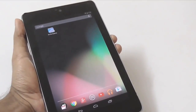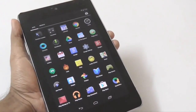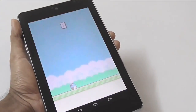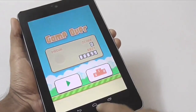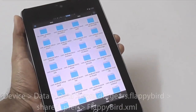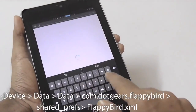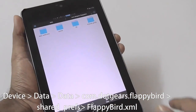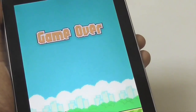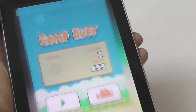The final tip, number 10, is for the trolls out there — increasing any game score on Android. With a rooted device and ES File Manager, you can exploit many popular game scores. Navigate to the game's data folder in ES File Explorer — for example, the Flappy Bird data folder. Open the flappybird.xml file and enter any score you want. Next time you open Flappy Bird, you'll be the champion. You can share the screenshot with friends and tell them how much you love the game.